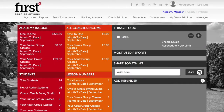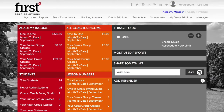Within your Academy Manager area, you're able to update the profile image and the bio of your coaches and how they would appear on the booking system. Please note that within your Coach Locker area, your coaches are also able to edit this information.